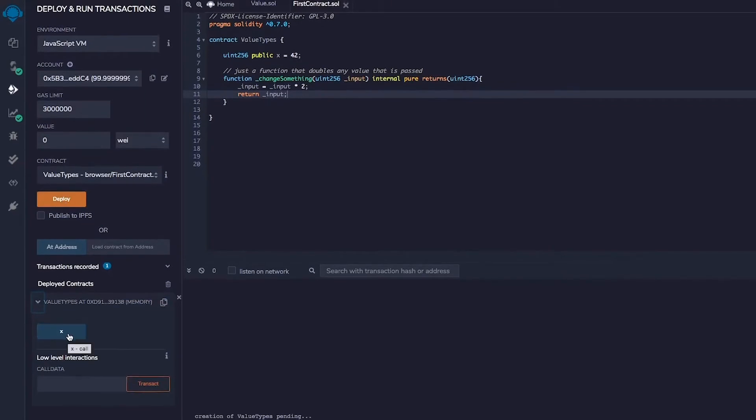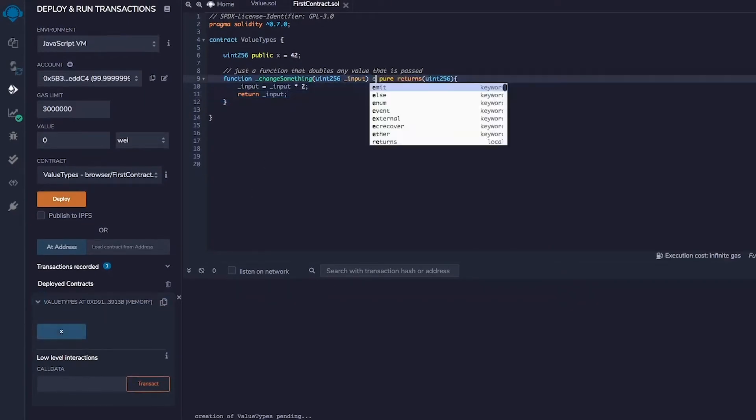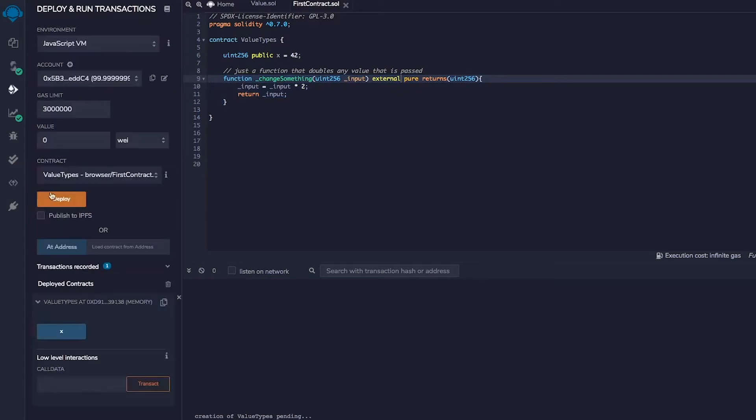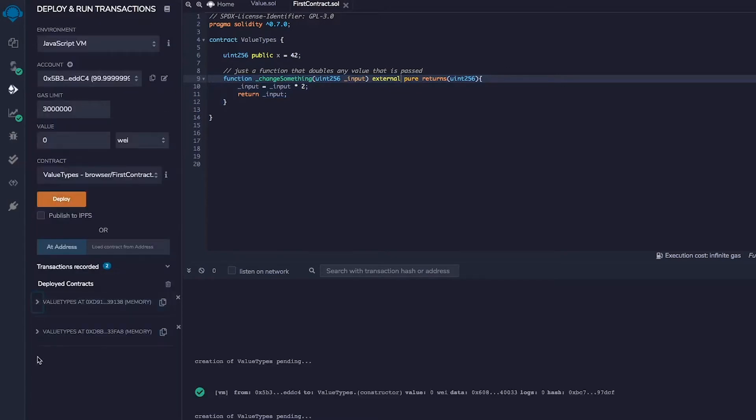Awesome. We have x. Okay, so let's make it external. Go back, compile it again, deploy it again.